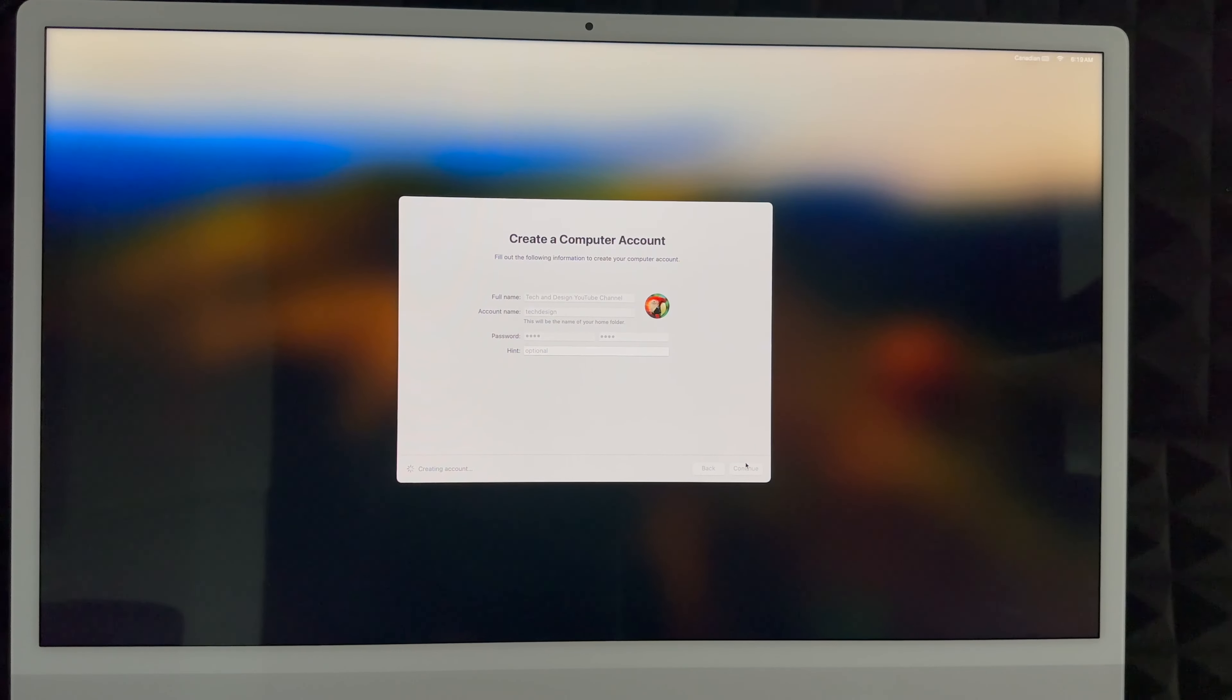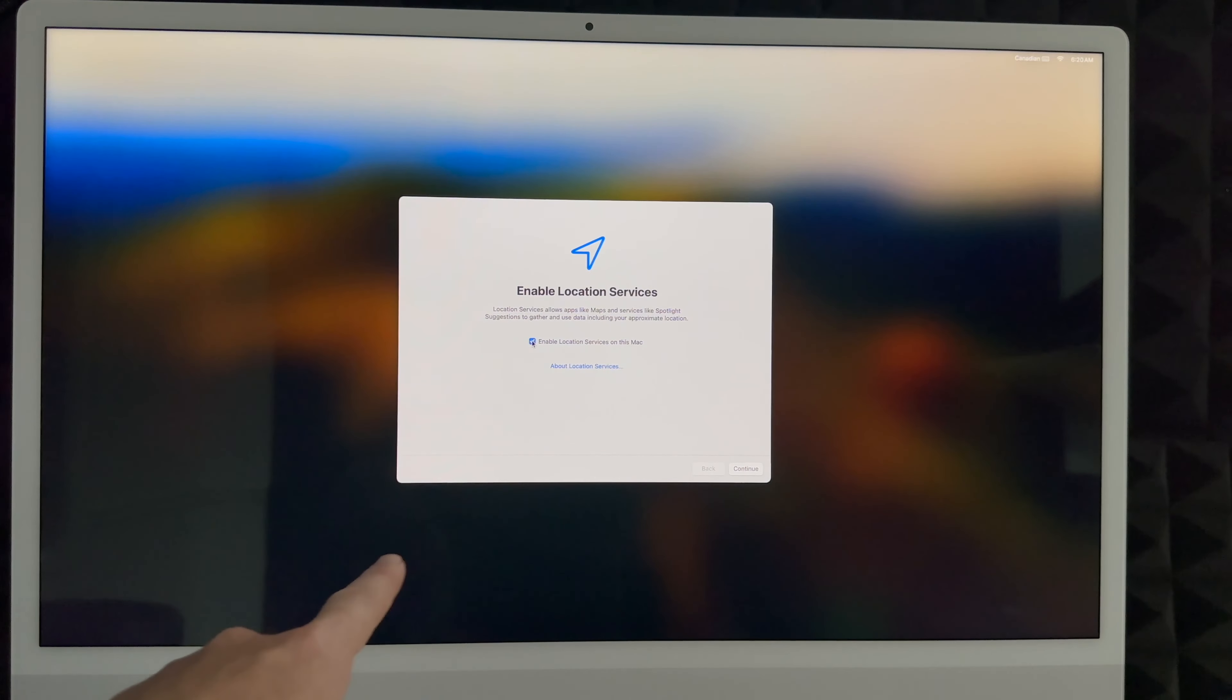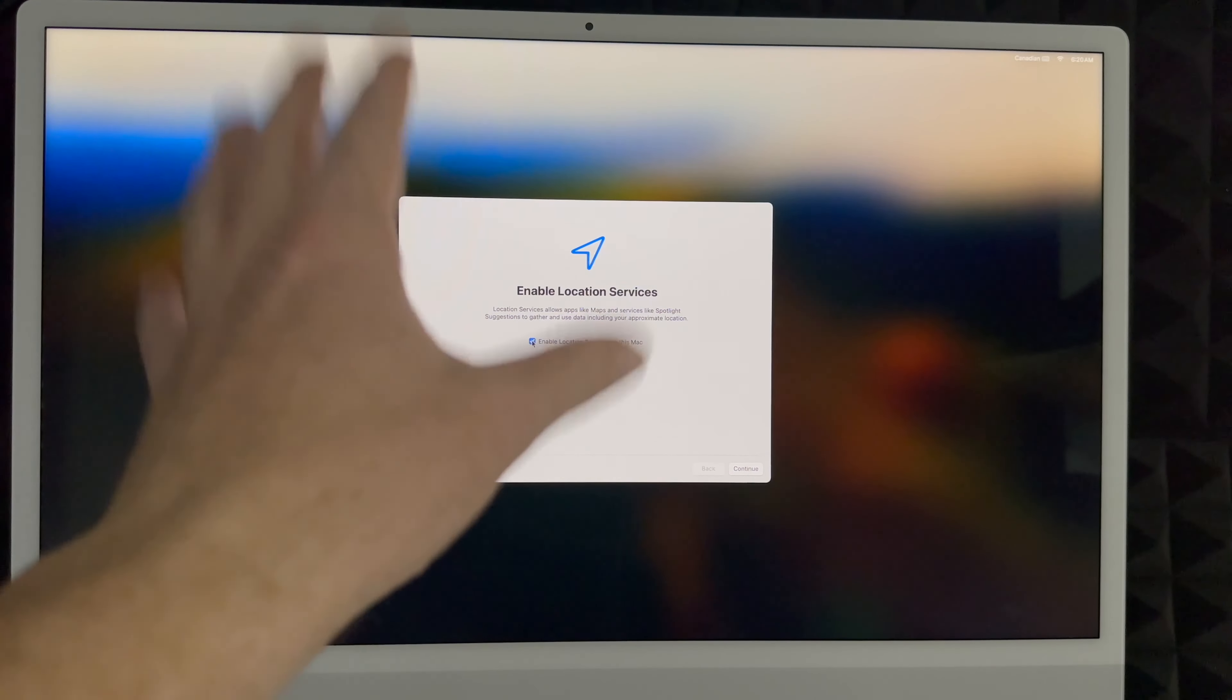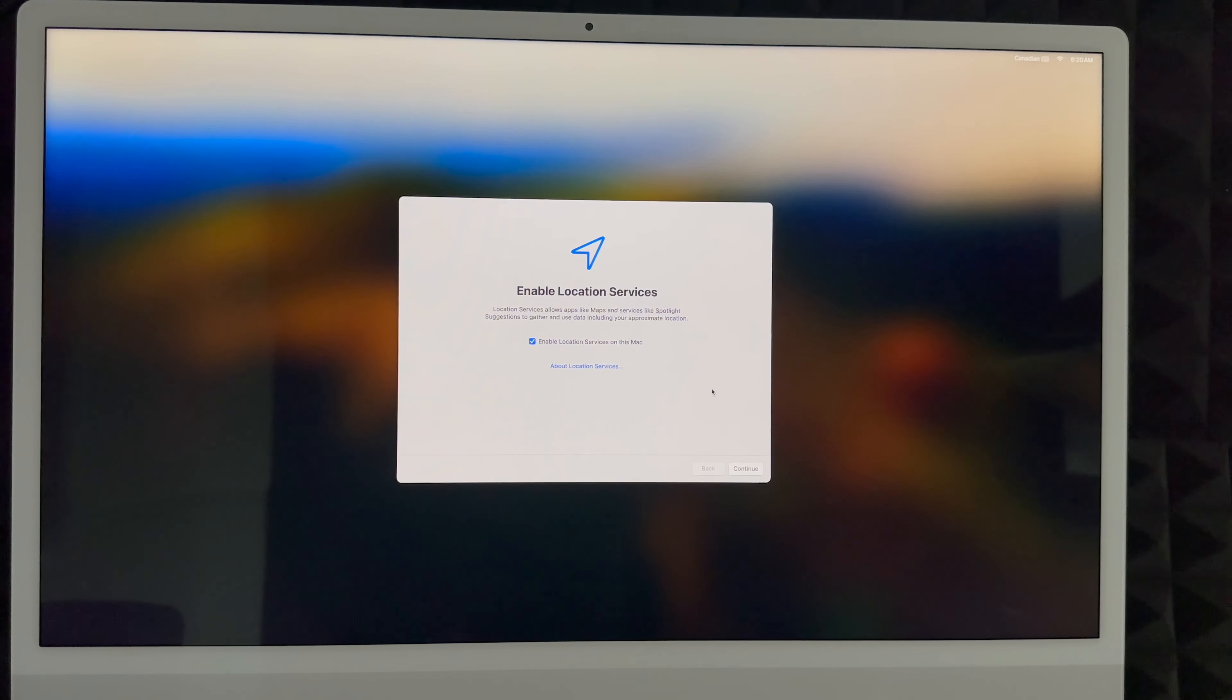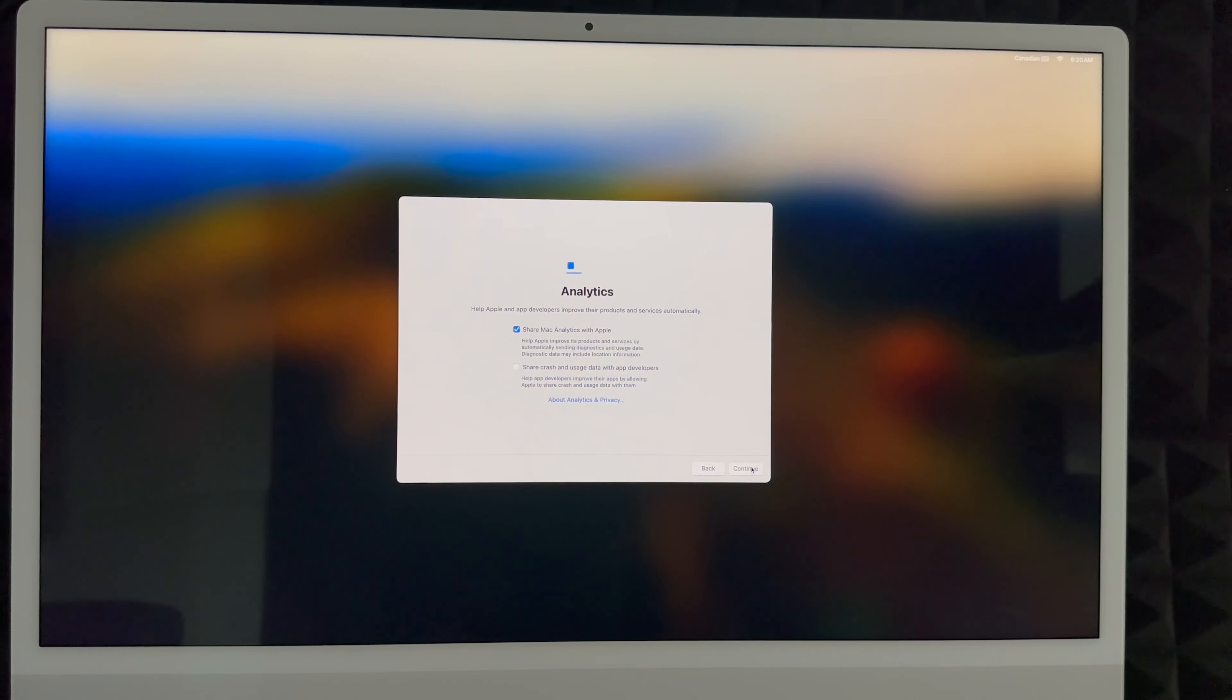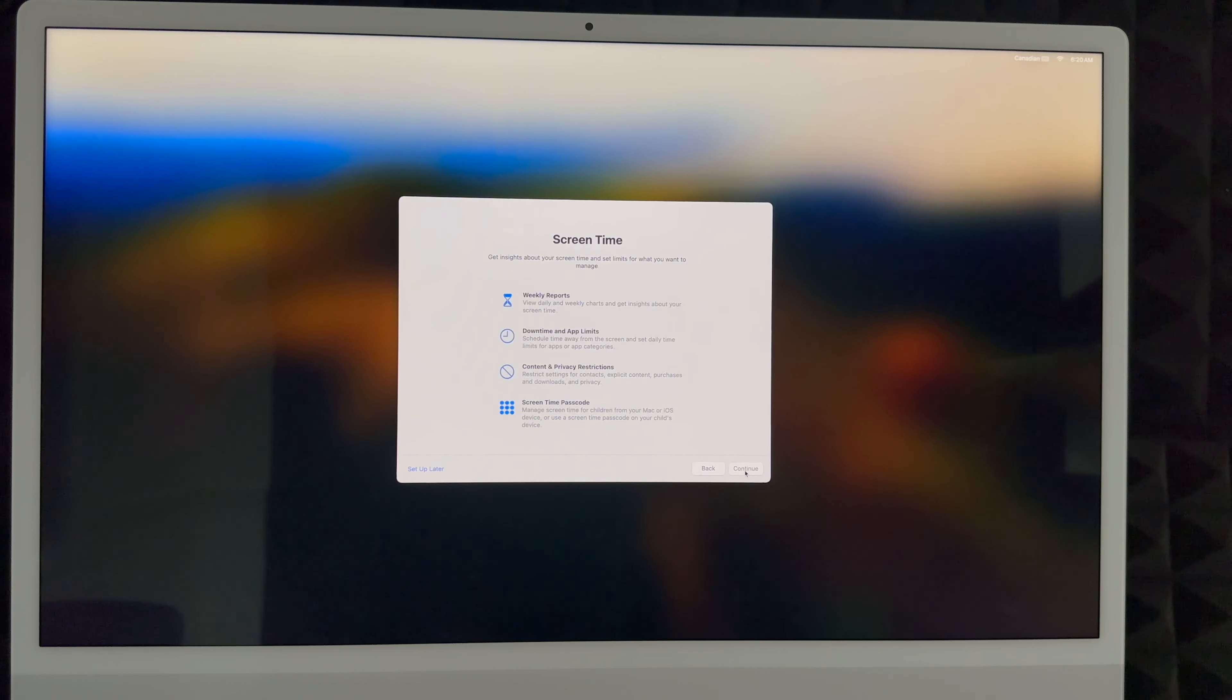Right now it's creating that account for us. I highly suggest enabling your location services that way you can use Google Maps and all that stuff without any problems. Actually, you can use the Maps from Apple themselves without any problems. You can share your stuff or not. I'm going to share everything because I do want to improve my computer.